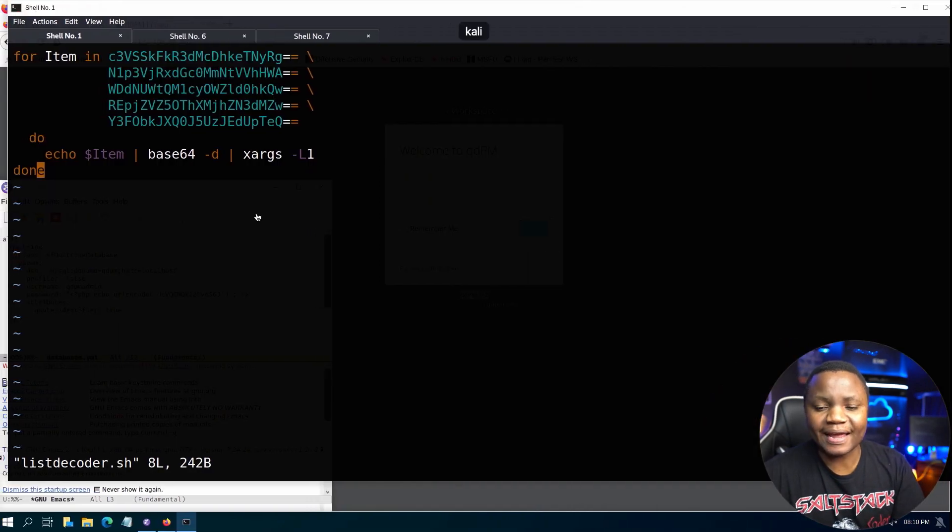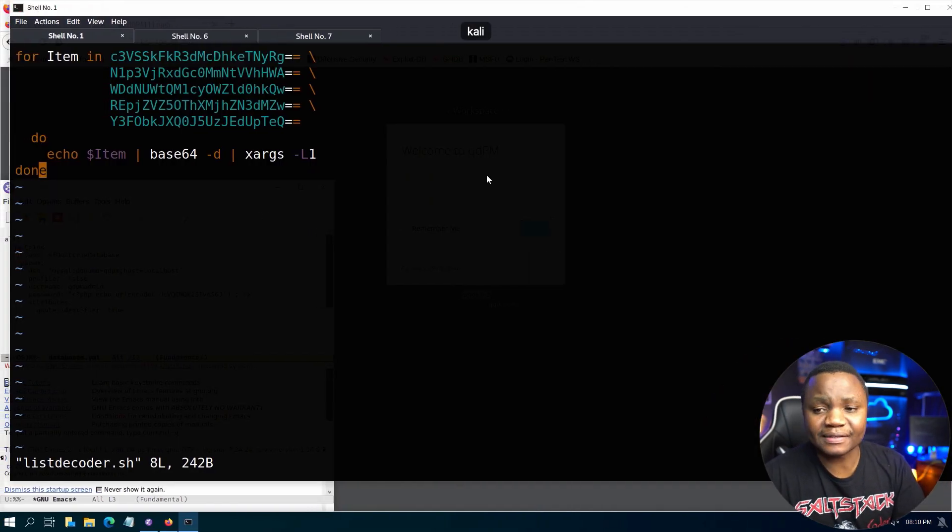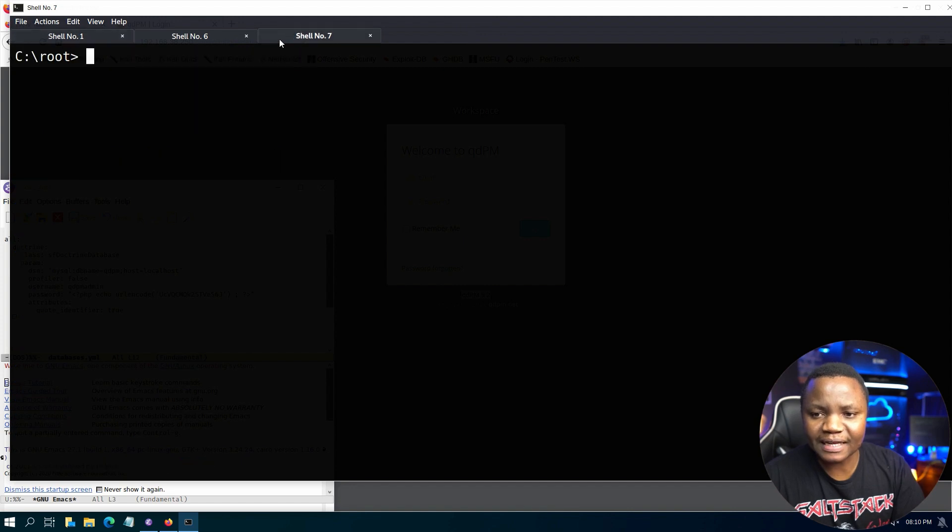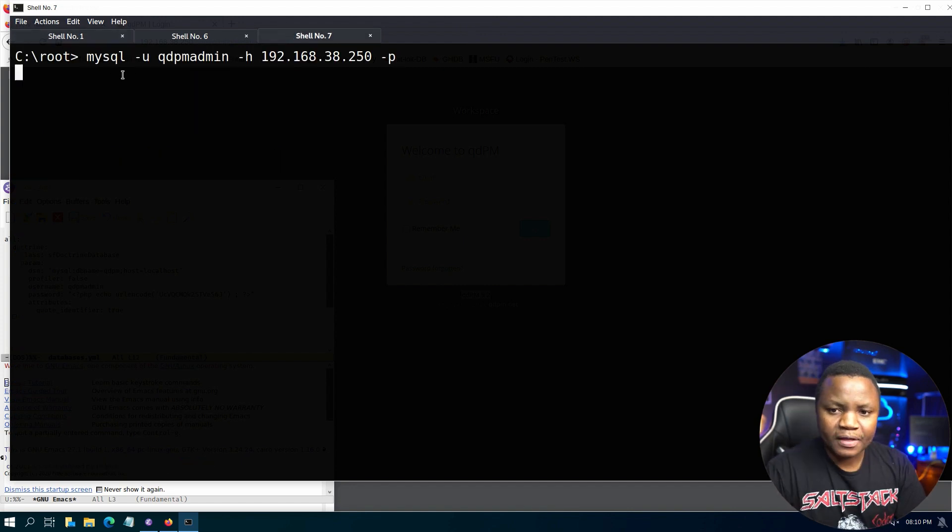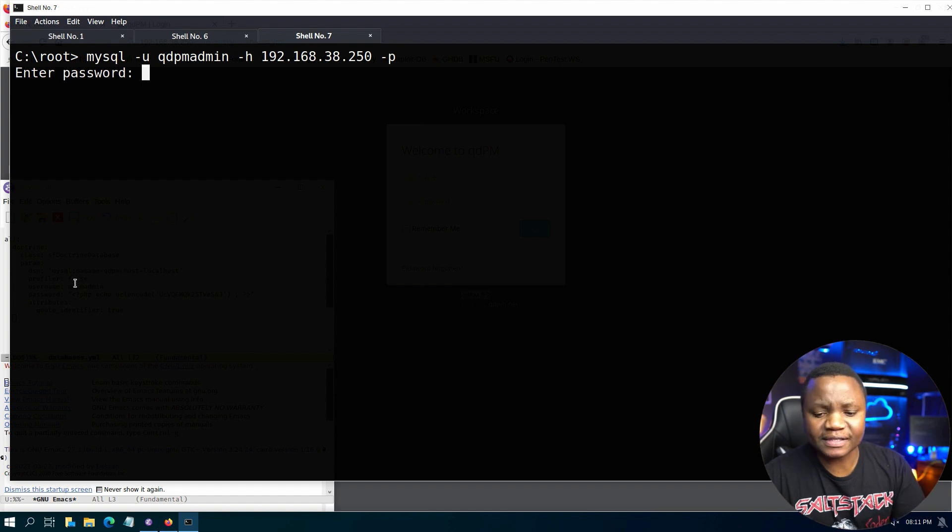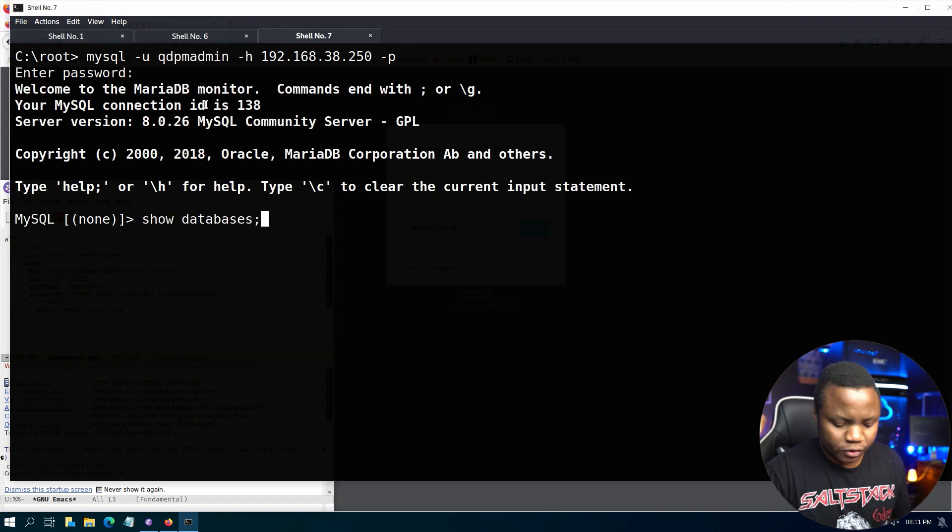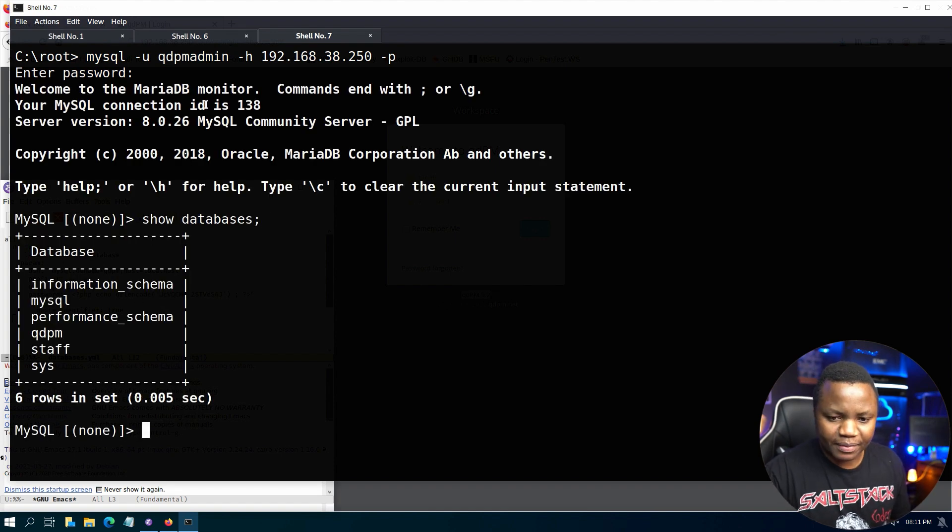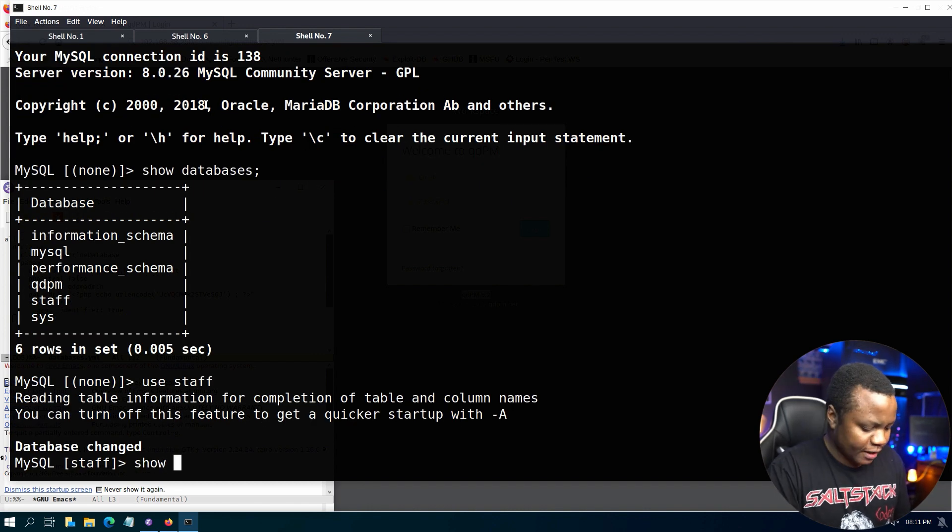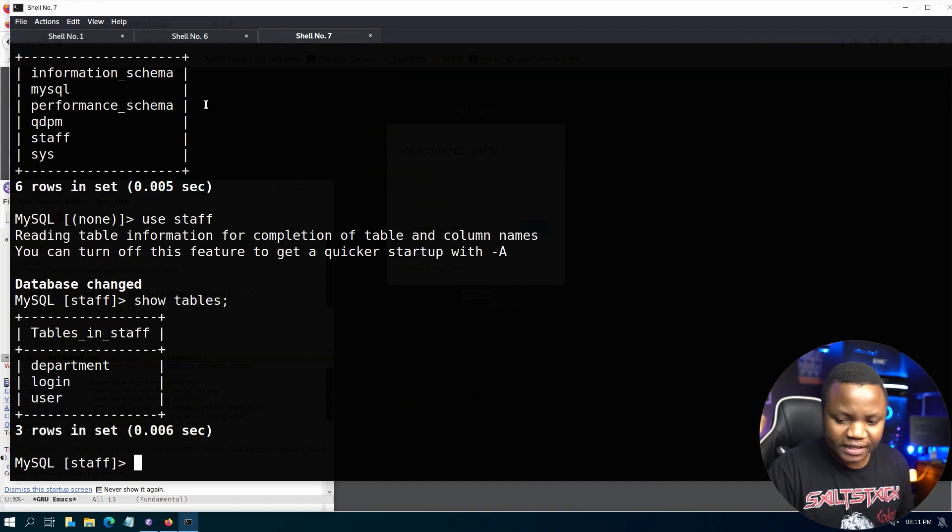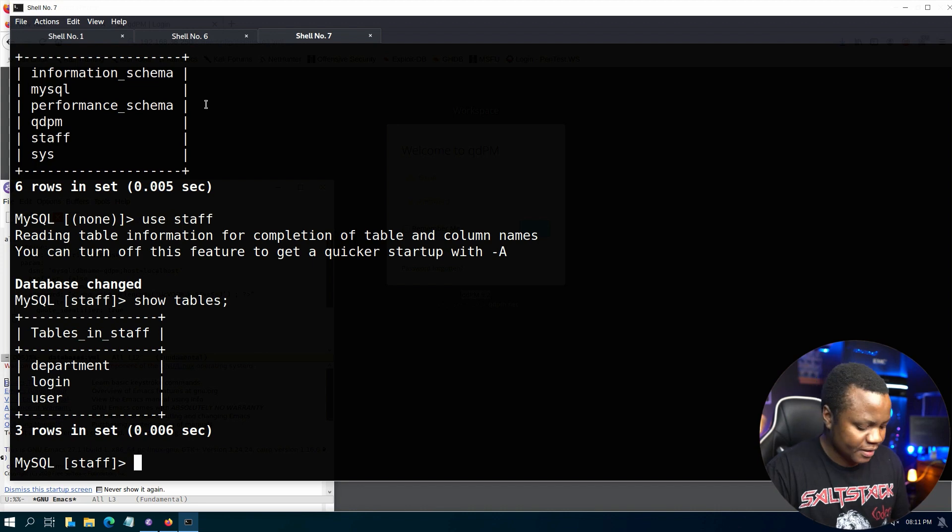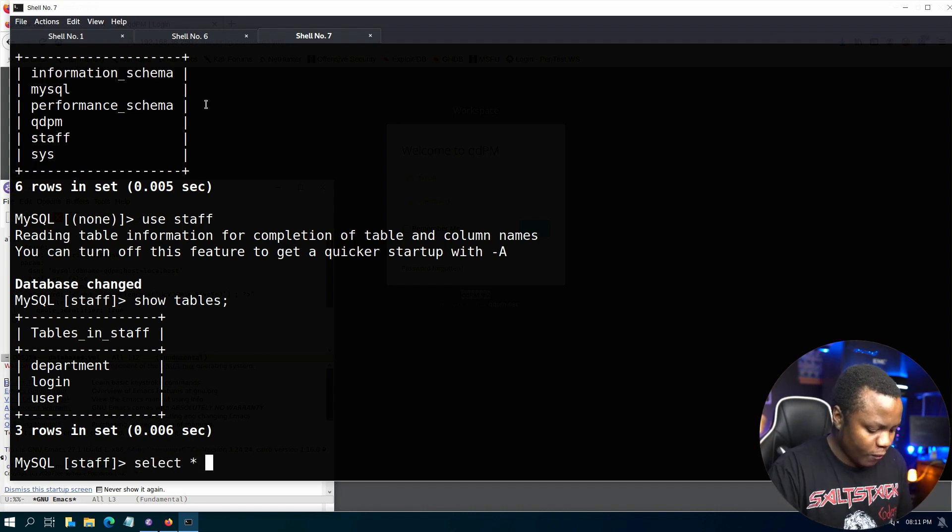So another main reason why people use Base64 is so they can actually store the data in databases. So here I have a database that we can try to sign into, and I'll show you how the passwords are stored in this database. So let's do a show databases, use stuff. Here is a database, show tables. If you're presented with a database and you check, oh here's login and user, select all from login.